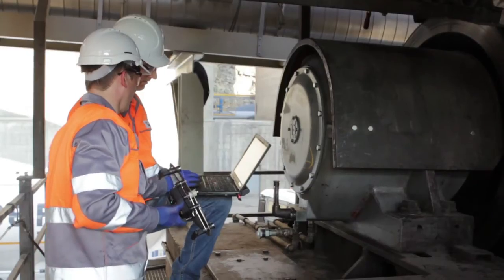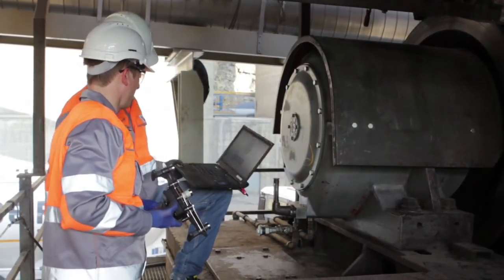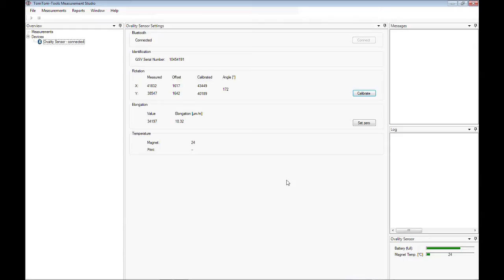Now the actual measurement process can start. To start a new measurement, click on measurement, new, ovality.